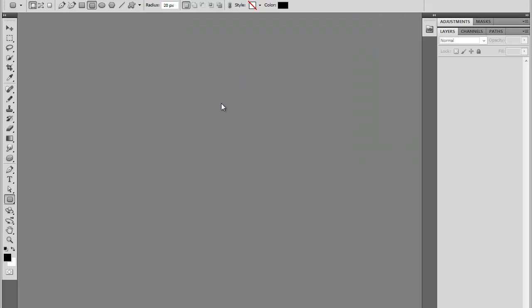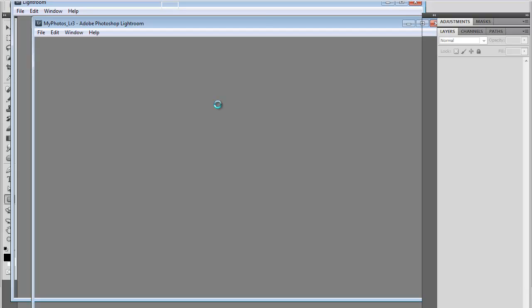Now with Lightroom, it's a bit easier. I'm just going to quickly launch Lightroom.